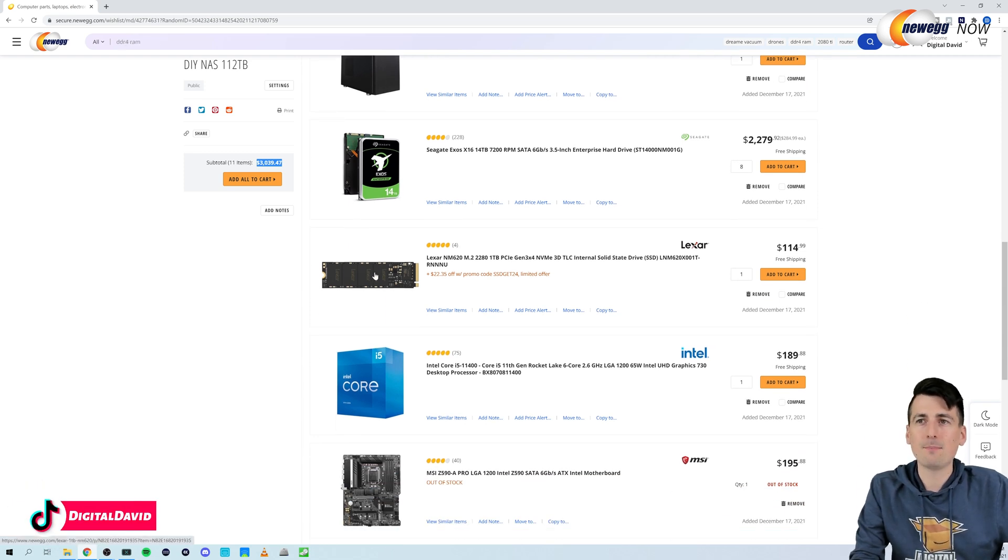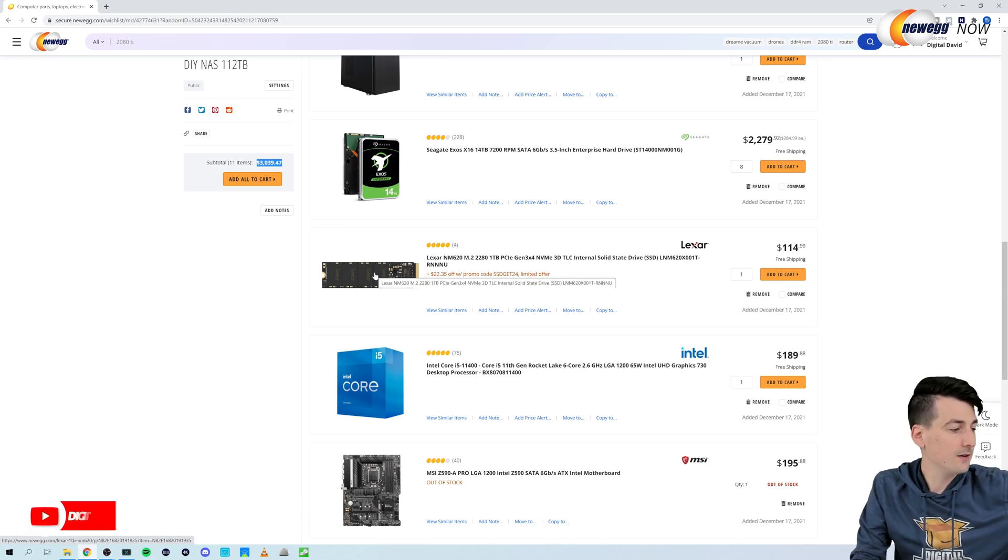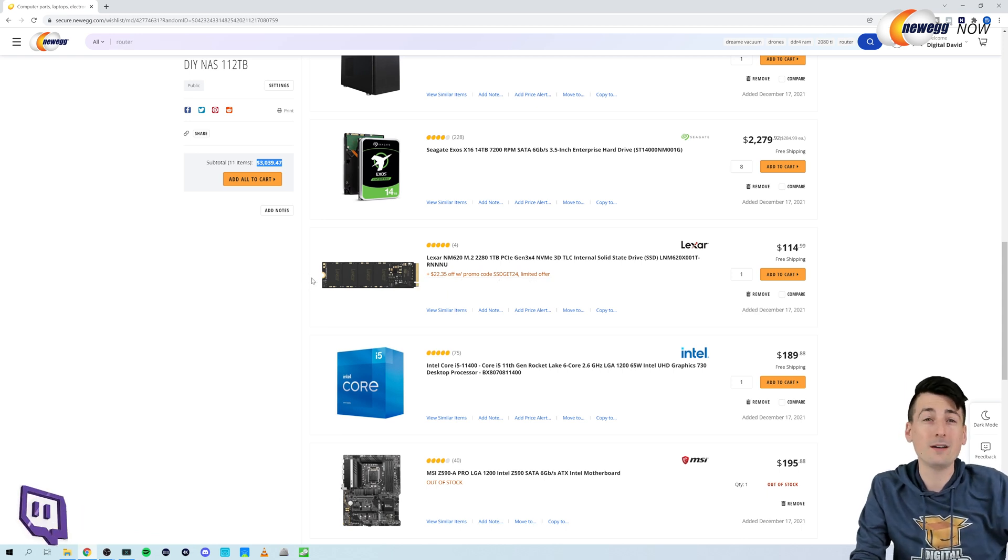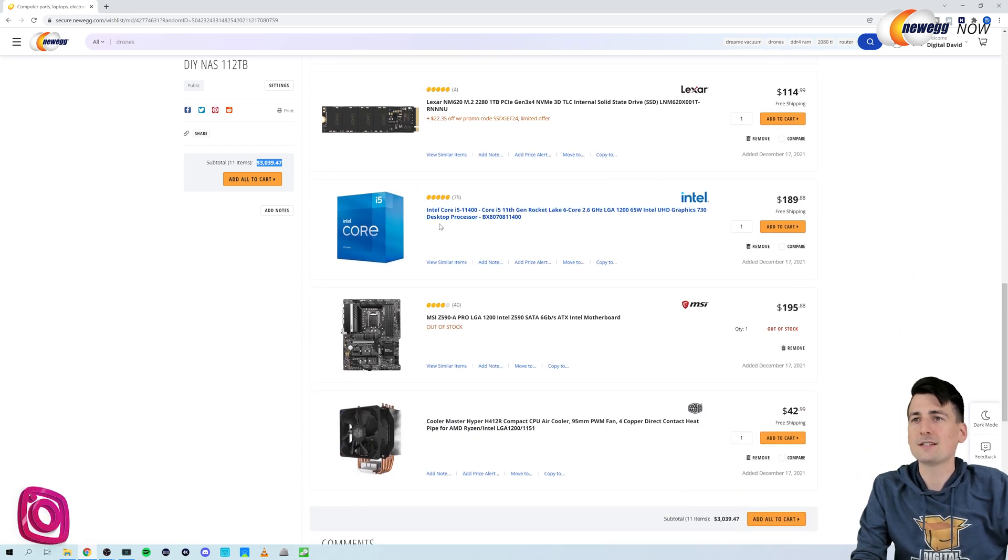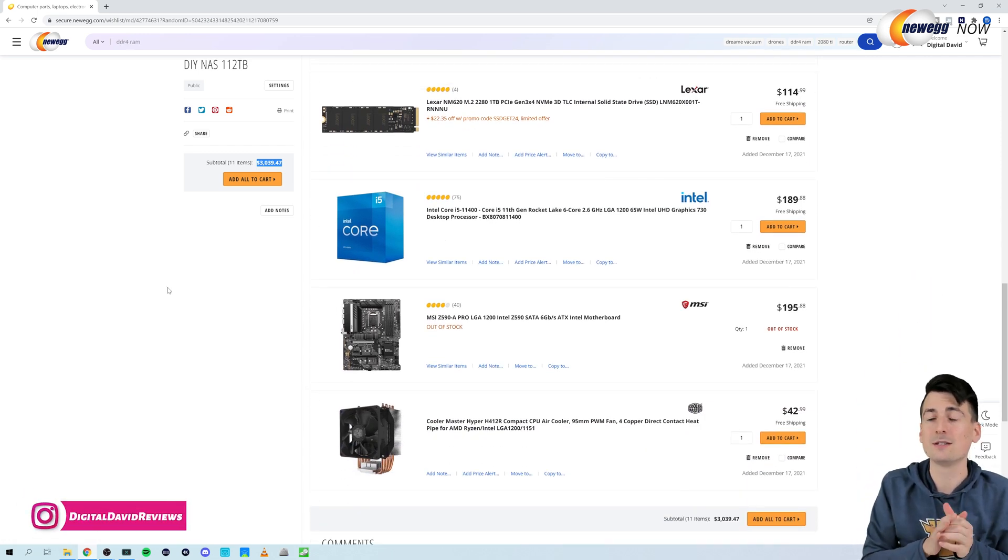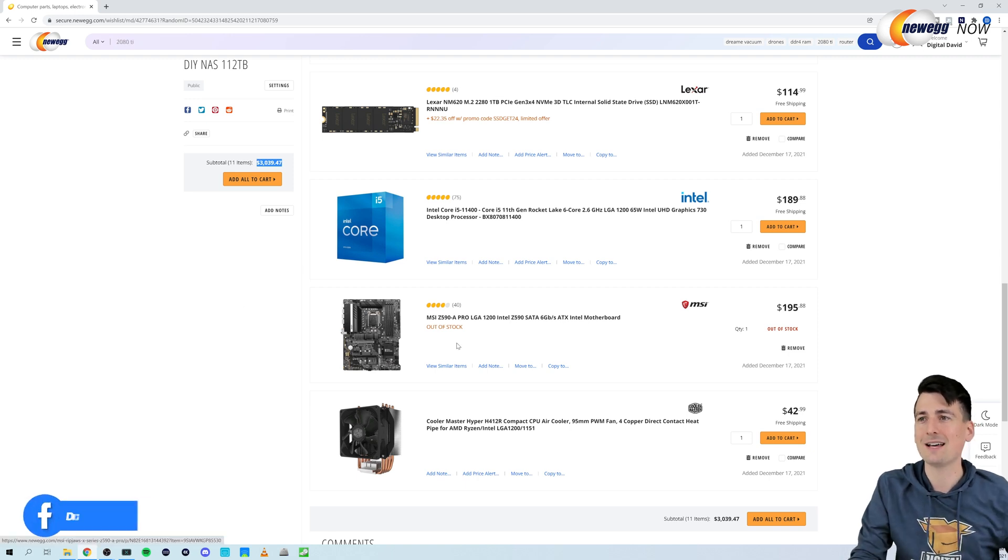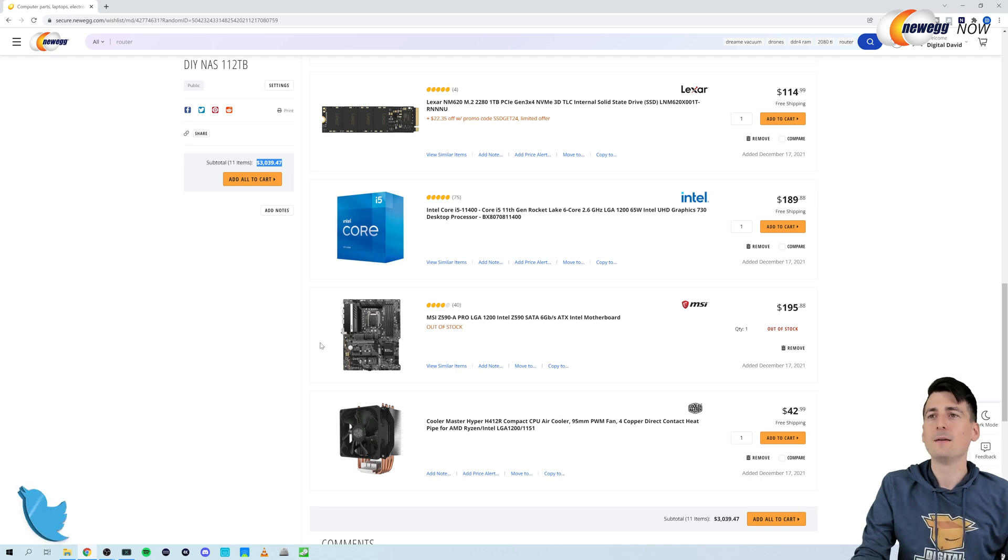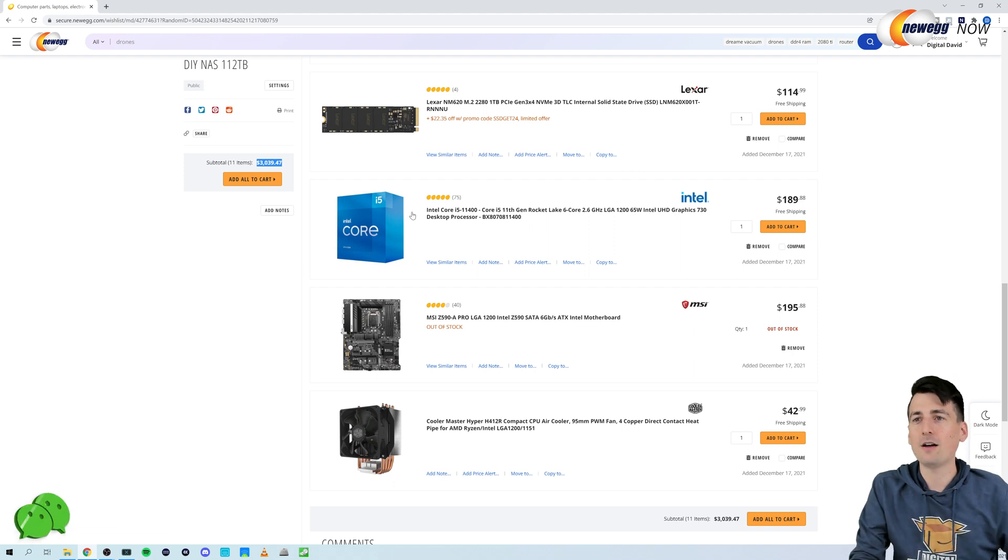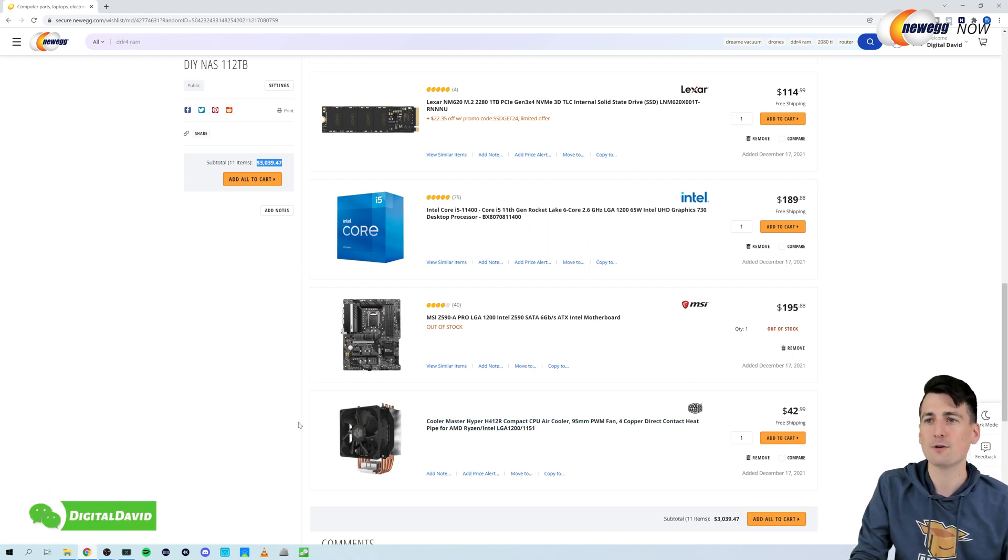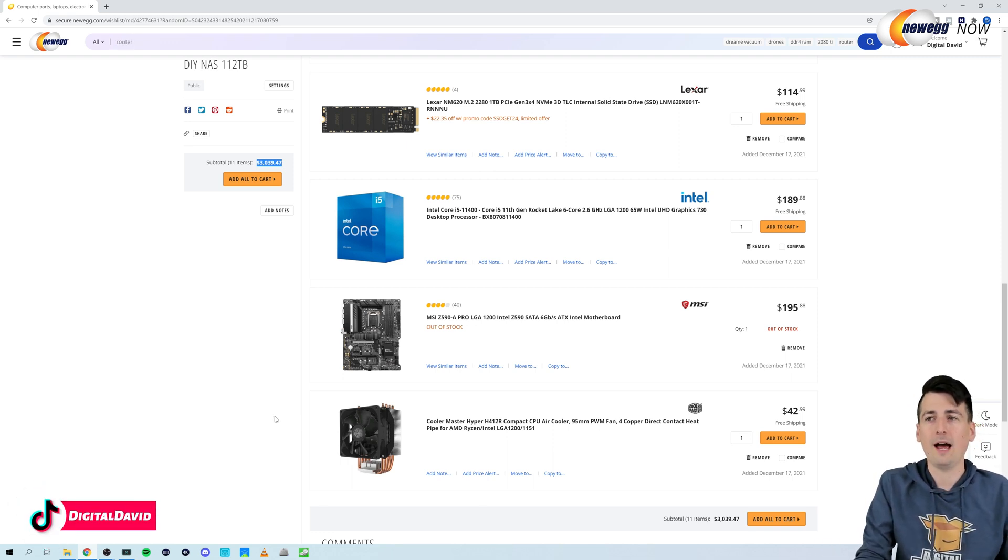Next up, shout out to Lexar again for sending us some M.2 drives we're going to use as our cache drives in this build. So we have one one terabyte and two 500 gigabyte drives. Next up, I had an i5-11400F that I was using as a test bench, so we're going to take that and this MSI motherboard. Currently out of stock, but hopefully when you're watching this it'll be back in stock. And on my test bench I already had this Cooler Master Hyper H412R compact CPU air cooler installed, so we're going to keep using that cooler as well.